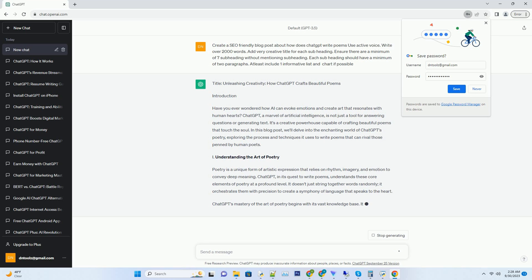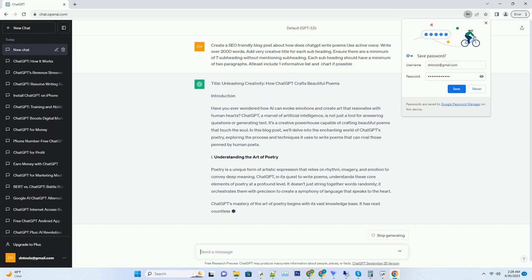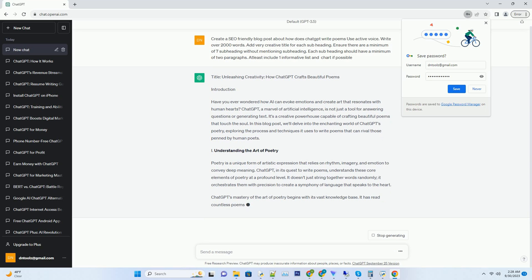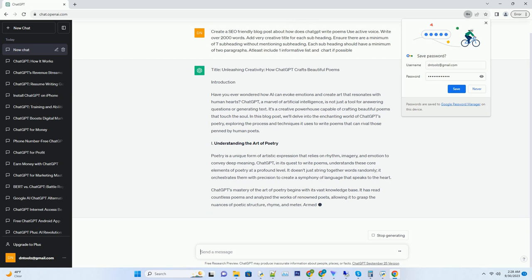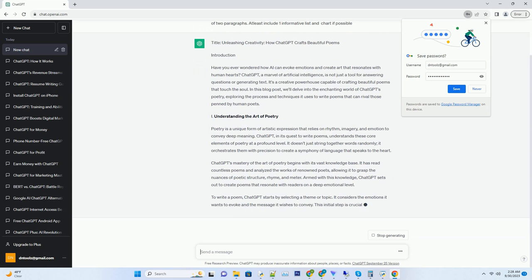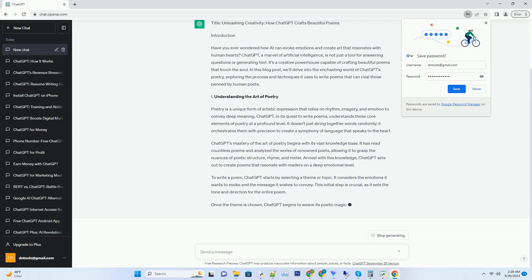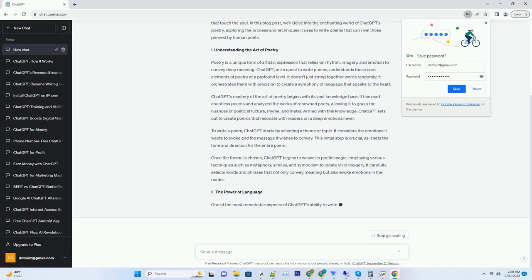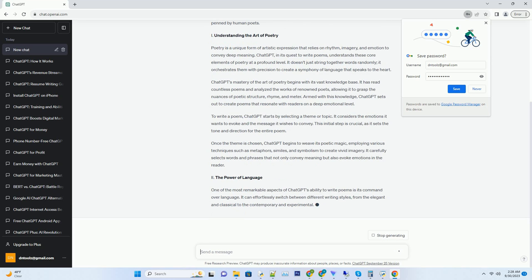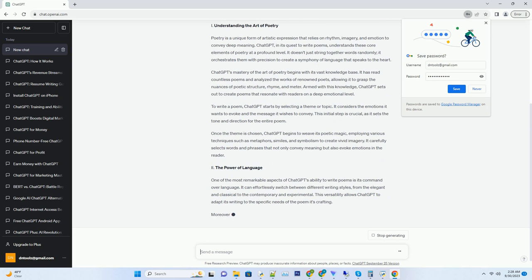This vast repository of linguistic knowledge forms the bedrock upon which ChatGPT's poetic abilities are built. When it comes to poetry, ChatGPT relies on its capacity for natural language generation. It possesses an innate understanding of grammar, syntax, and semantics, which enables it to craft verses that are not only coherent but also emotionally resonant. This understanding goes beyond mere rules and structures.